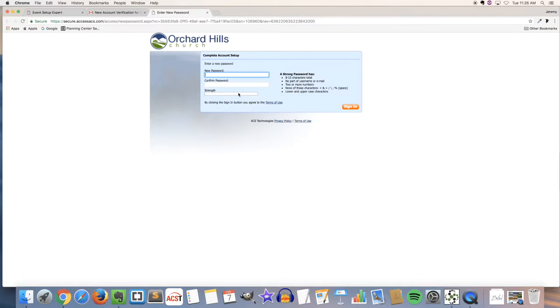So follow the instructions on the right side and create a new password and then click sign in.